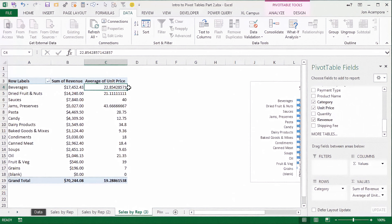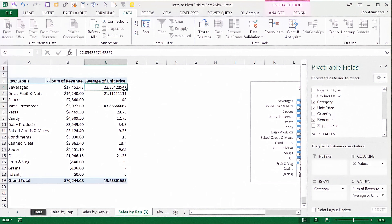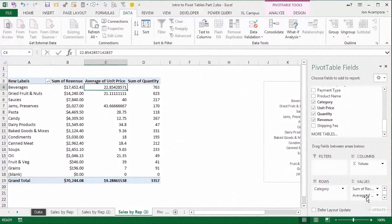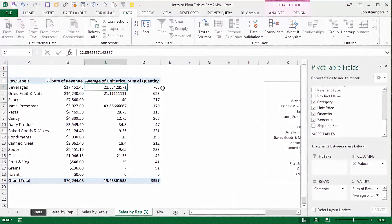What that means is our volume for beverages is probably higher. To see that, we can just take the quantity field and put it in the values area. Now we have a sum of quantity, and we can see here that we sold a lot of beverages — 763 — and that's just about the highest out of all the product categories.